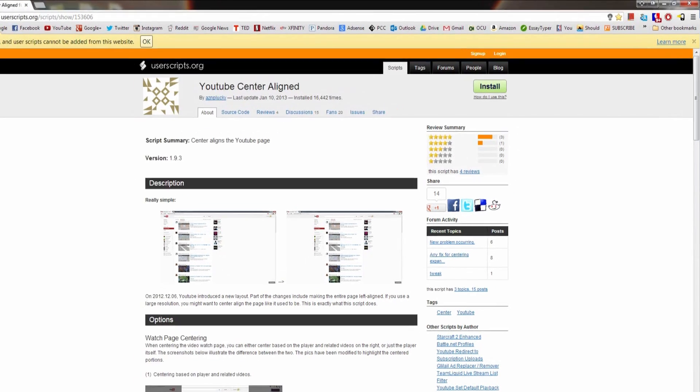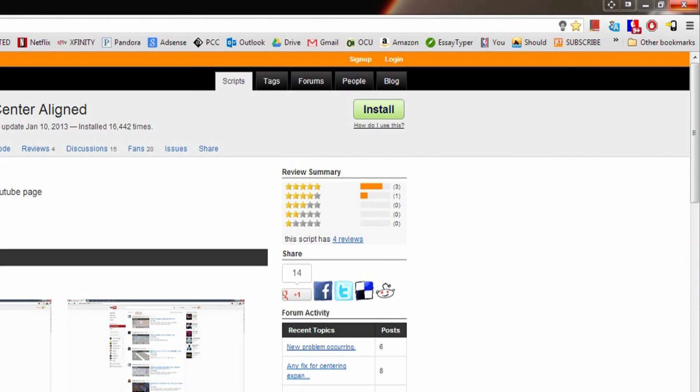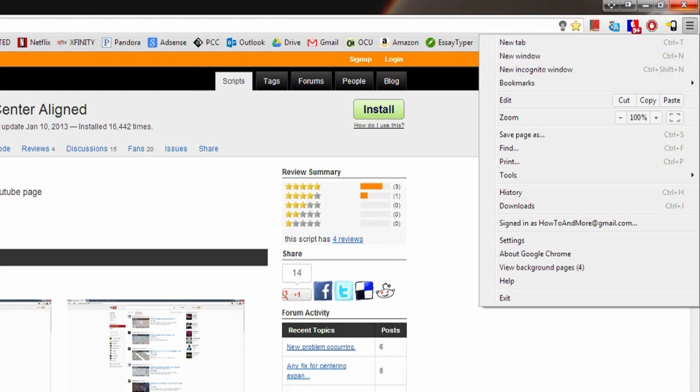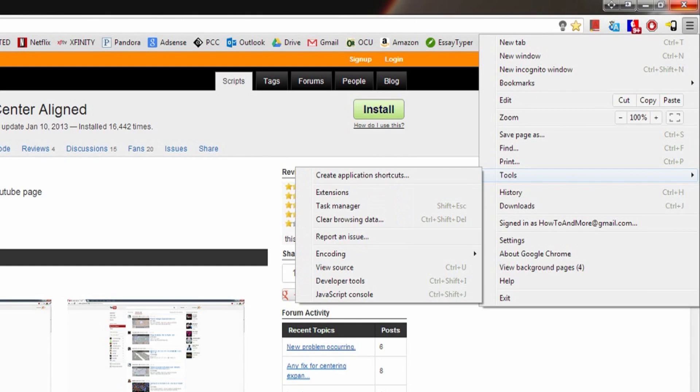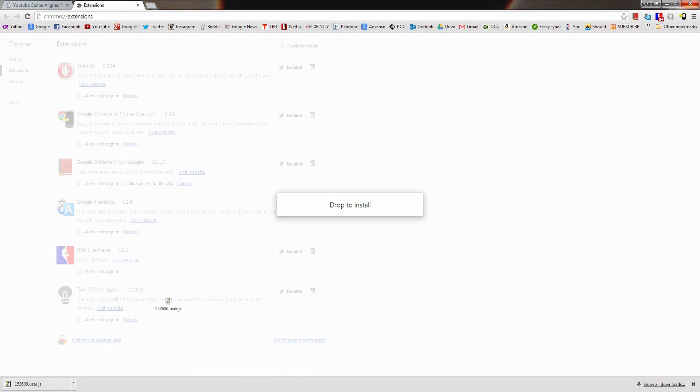So after that, you're going to want to go over to the settings bar to the right and scroll down to Tools and then click on Extensions. This will show you all your customizations for the Chrome browser. Once you're on that page, you're going to take the script you just downloaded and drag it into the Extensions page and click Add.